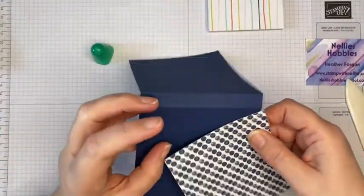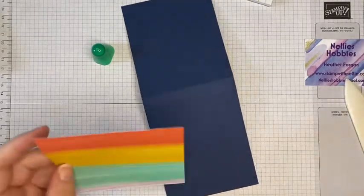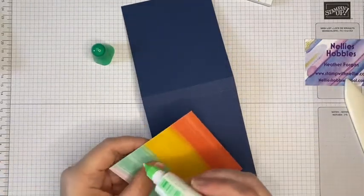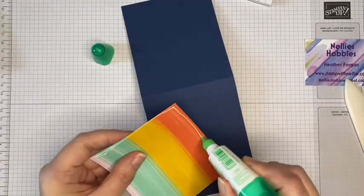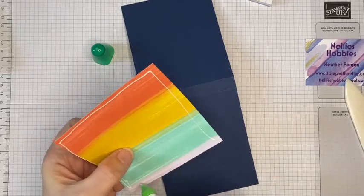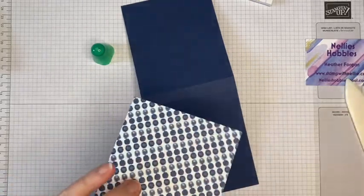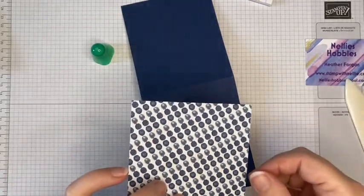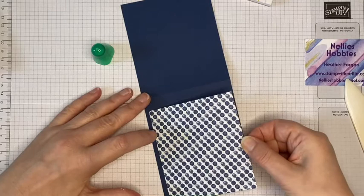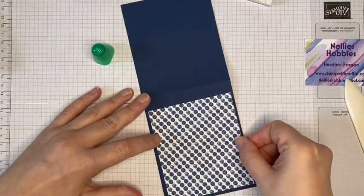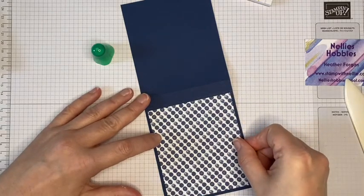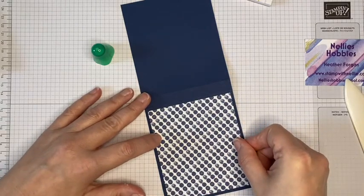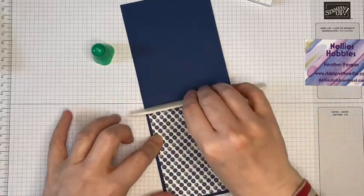Also while I'm here I'm just going to add that piece of designer series paper. I love the patterns in this pack of paper. It's all lovely bright dots and stripes of all descriptions.